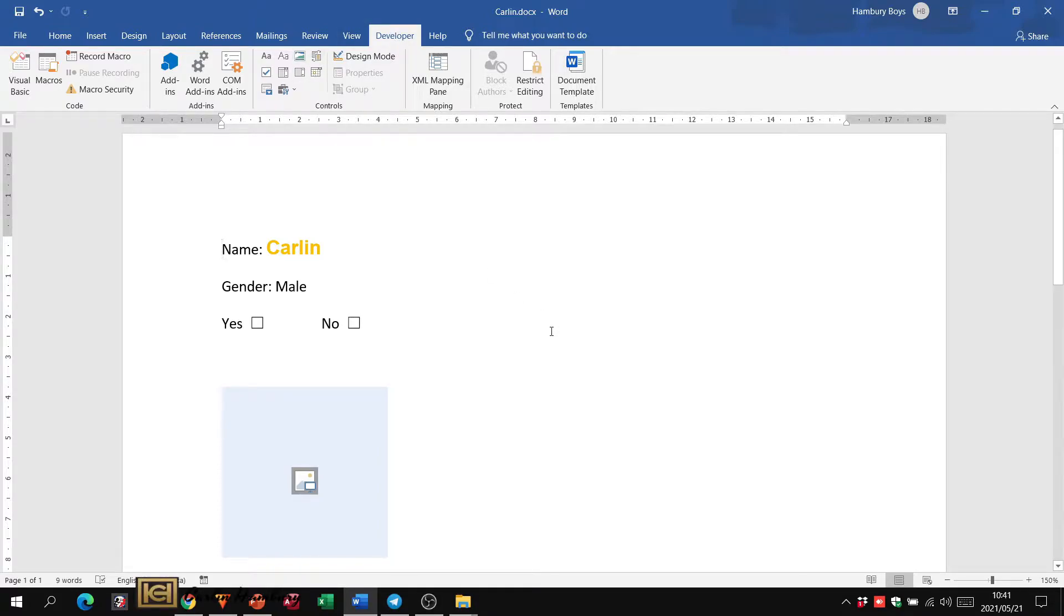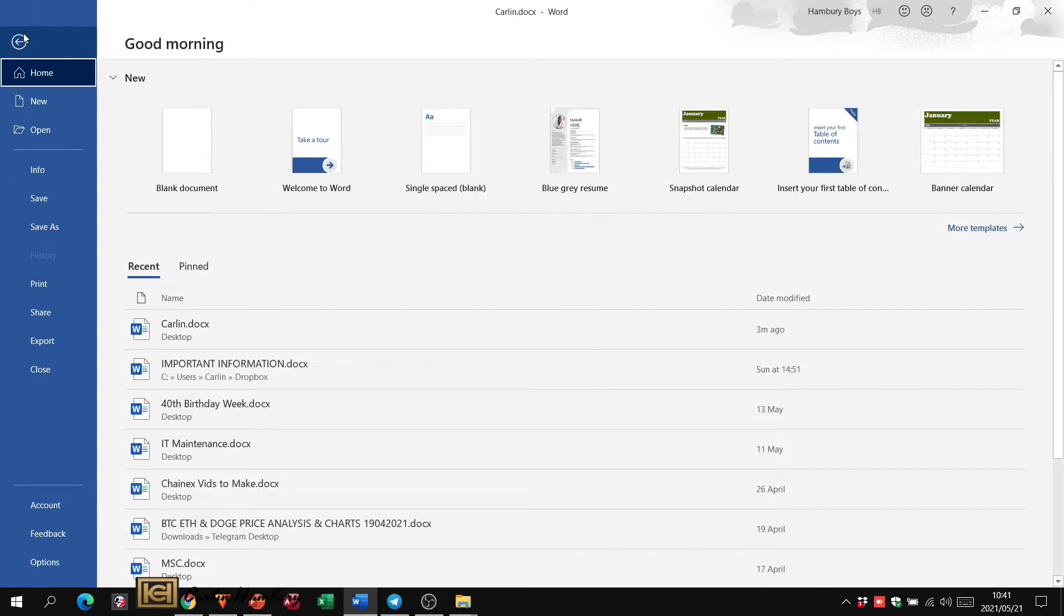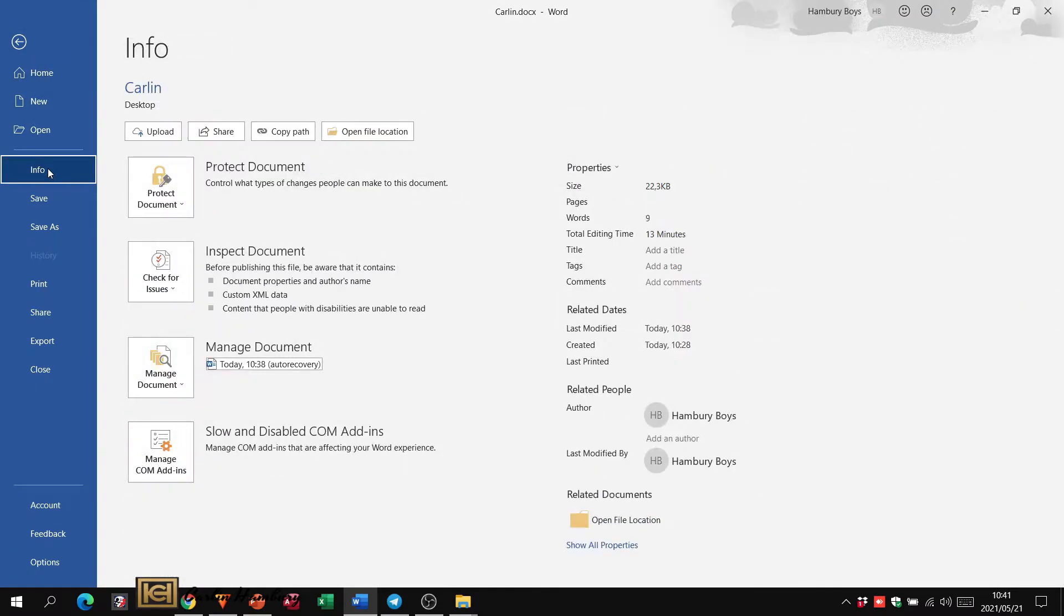Right, so we want to protect our document. We're going to go to File. What we're going to do is we're going to go to Info. And here we'll see an option that says Protect Document.